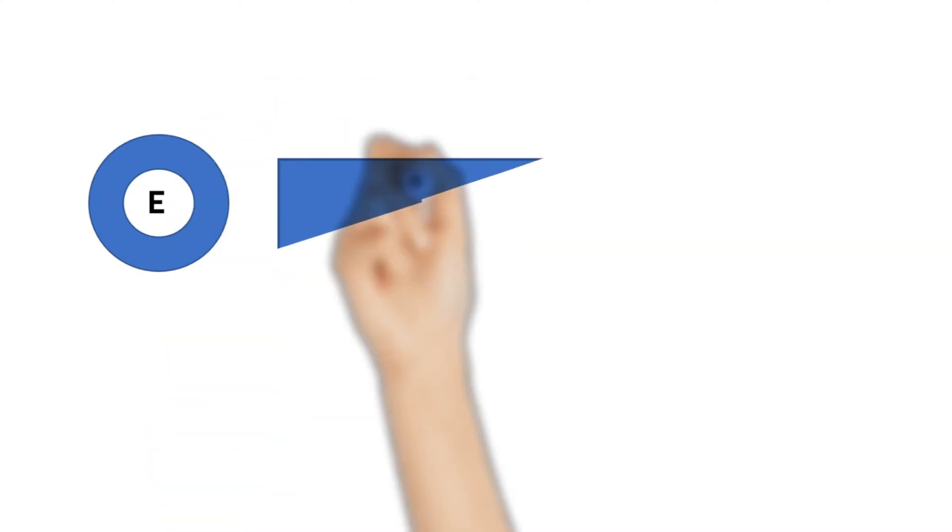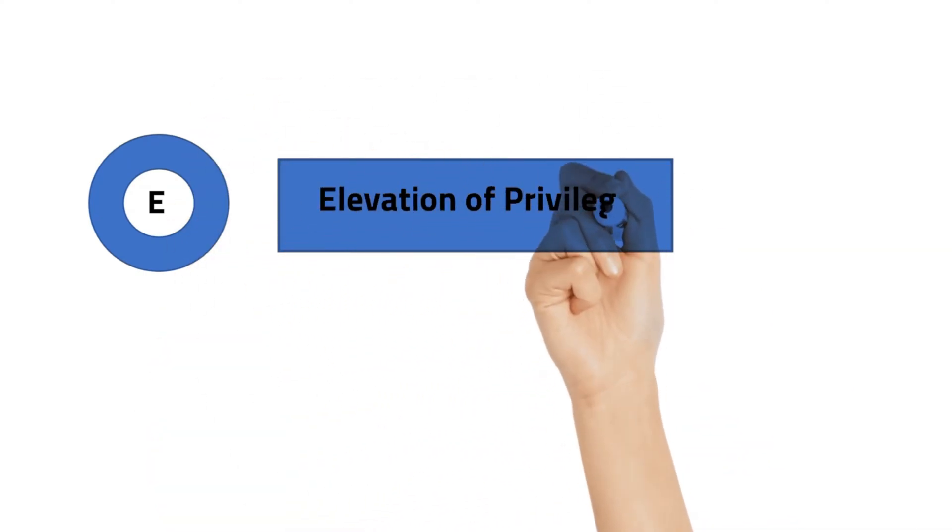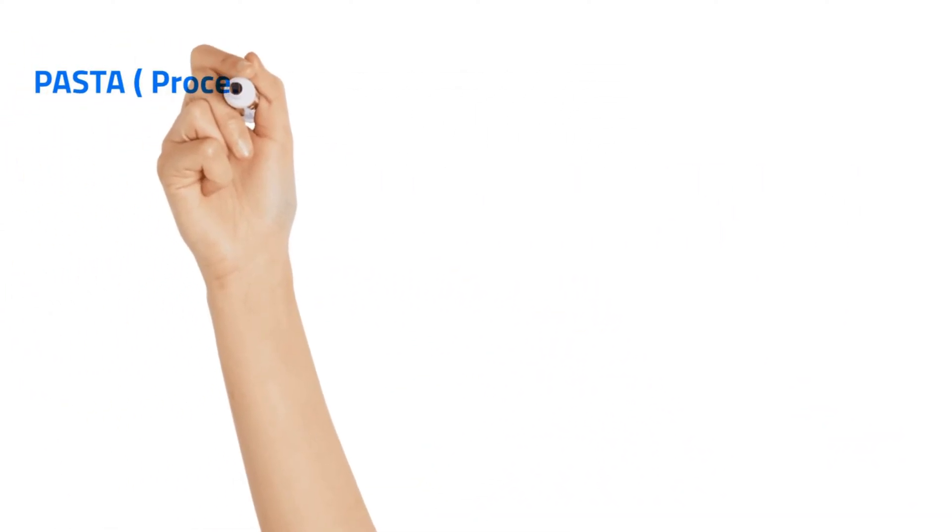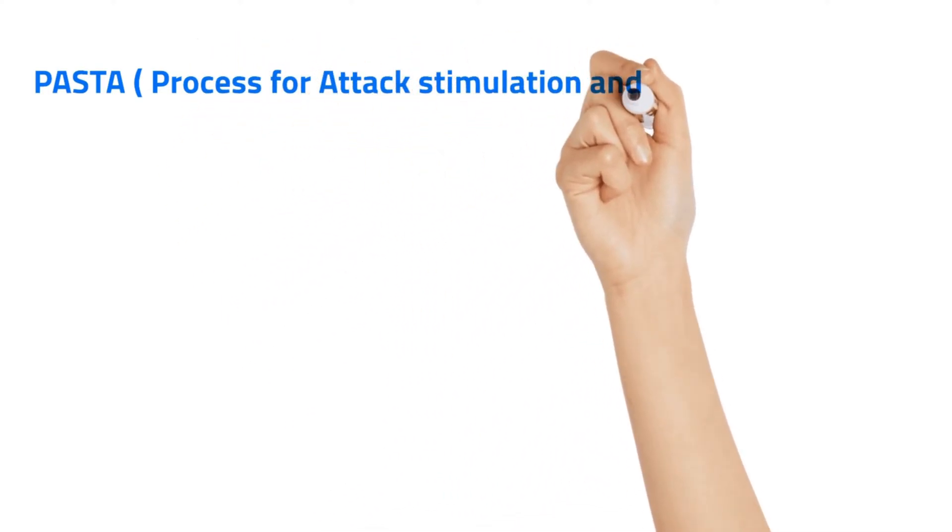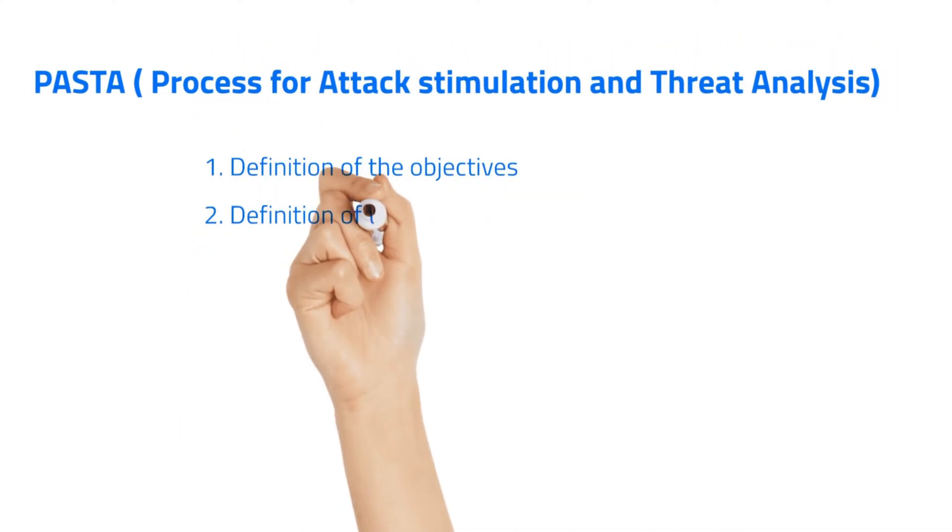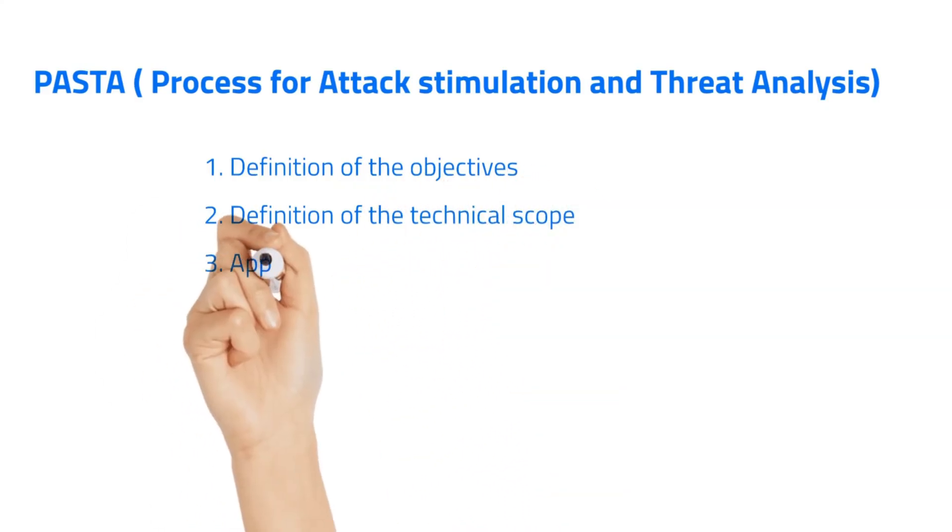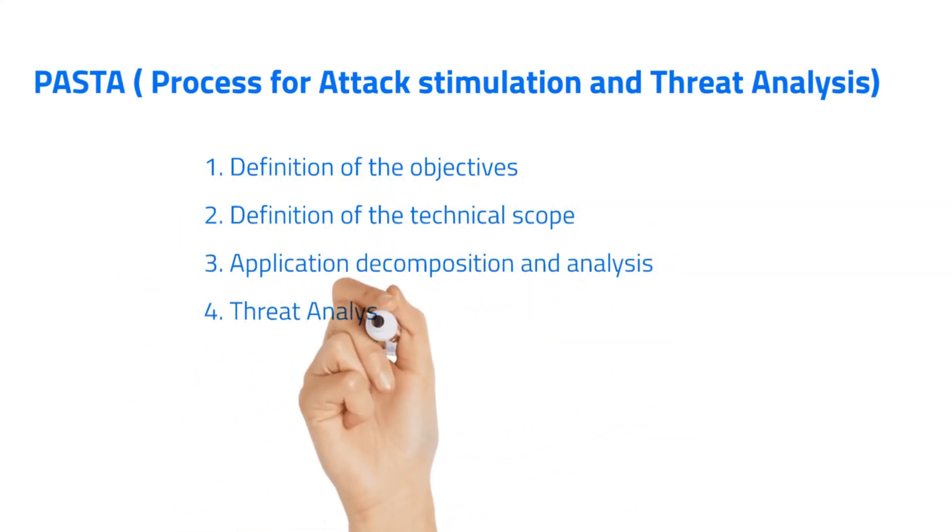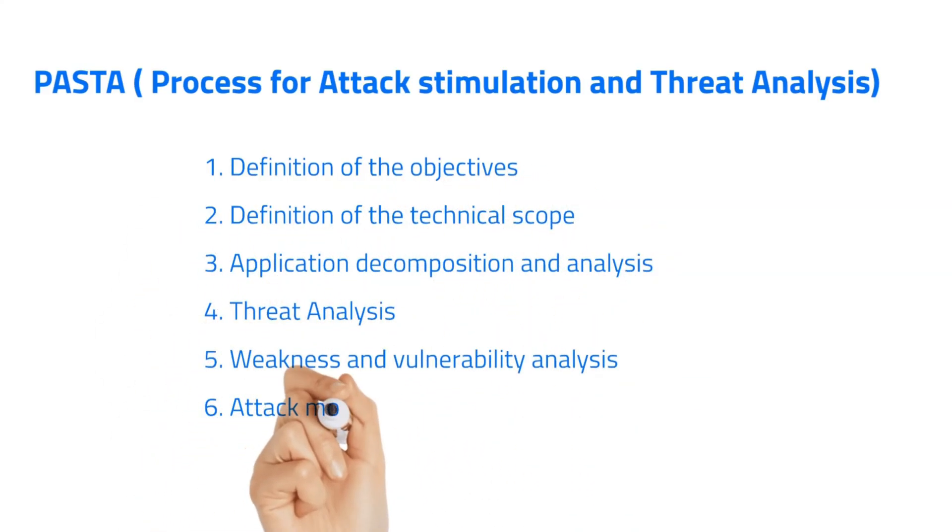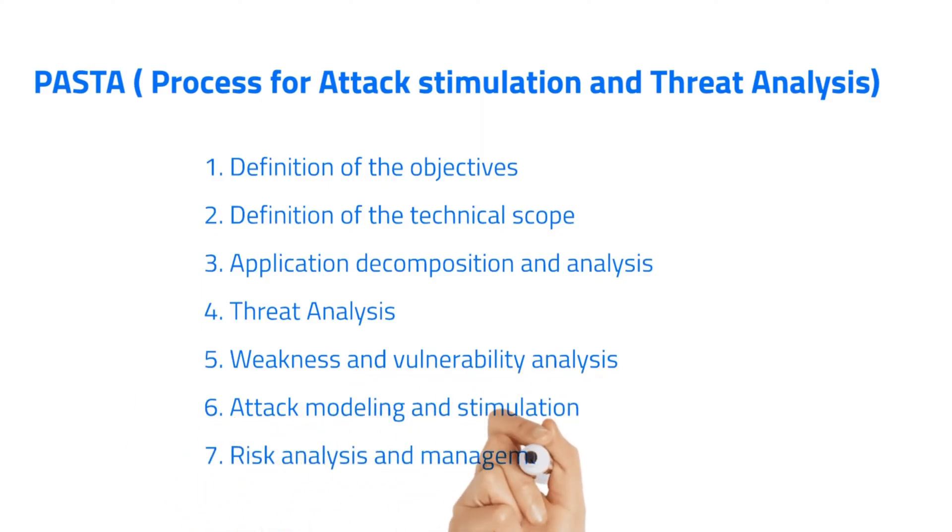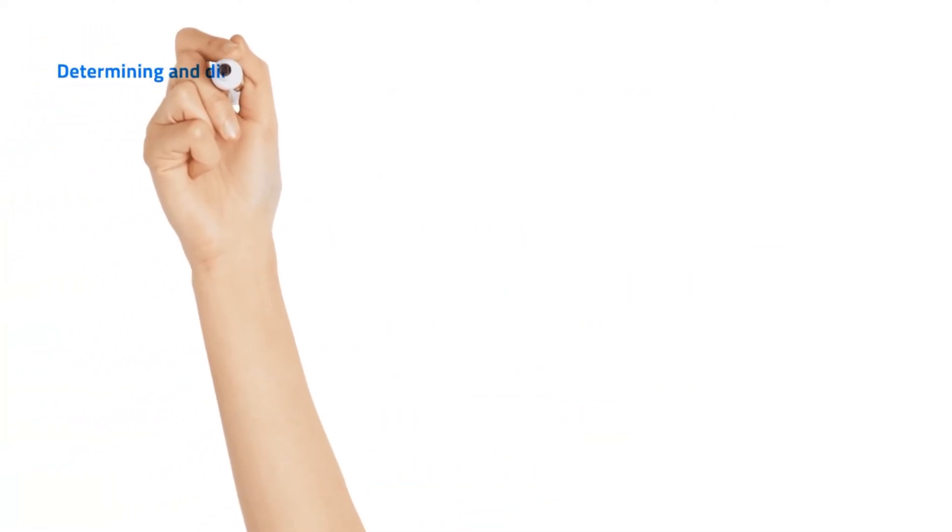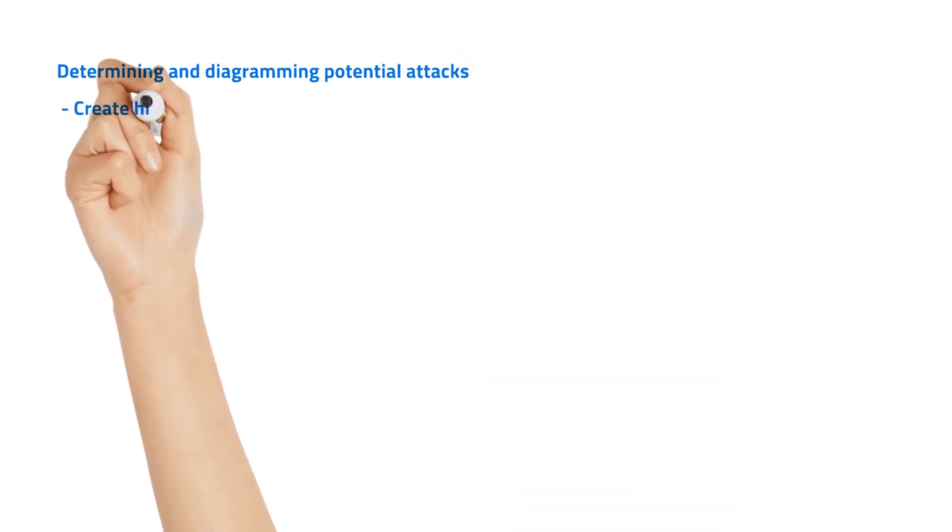We have other models too, for example PASTA. PASTA stands for Process for Attack Simulation and Threat Analysis. There are seven stages in PASTA. Also, we can identify by diagramming potential attacks.